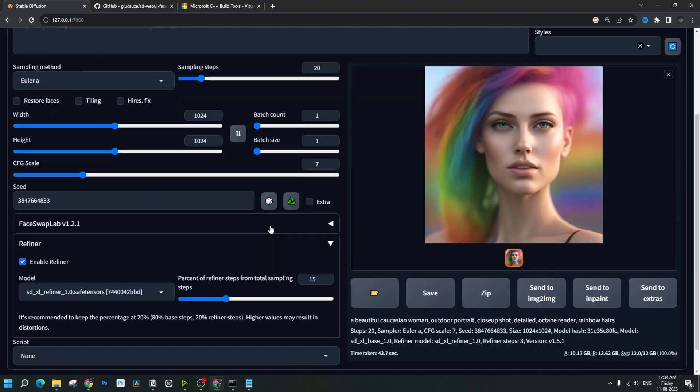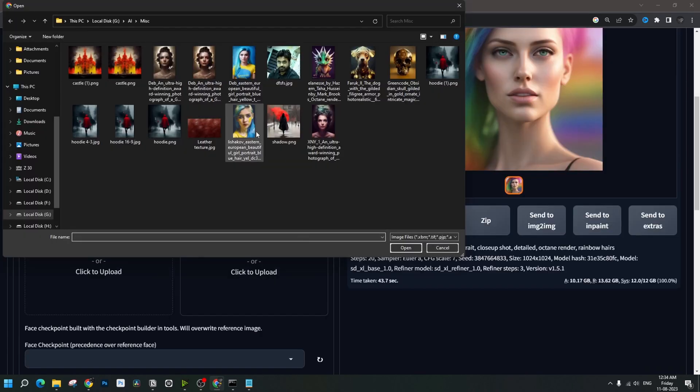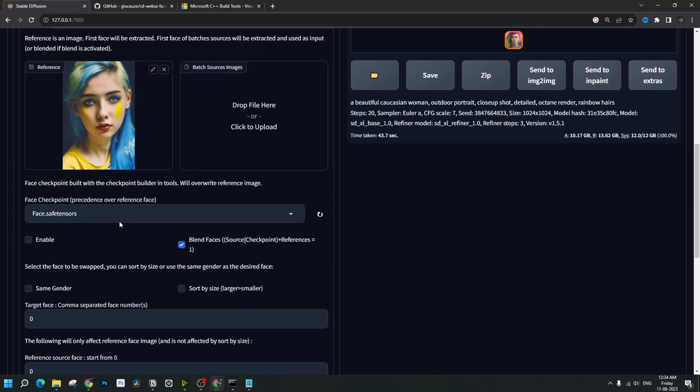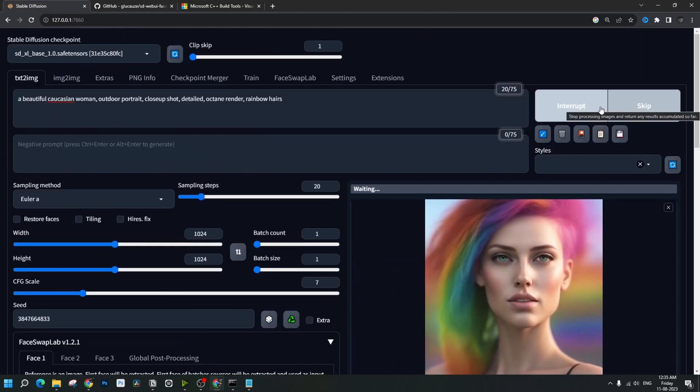Now, we shall enable our face SwapLab extension, drop the reference image here. Select the face checkpoint, enable that blend faces should be on. Let's hit generate.